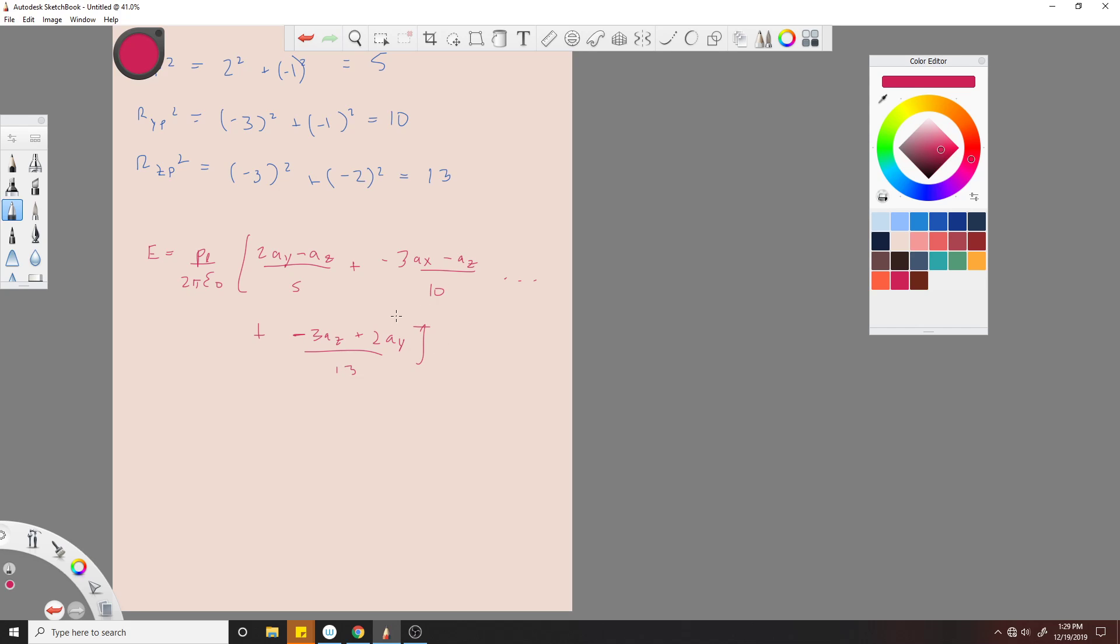So now we just plug in our values. R_XP is 2a_y minus a_z all over √5, remember I'm just going over the square root, plus -3a_x minus a_z over √10...